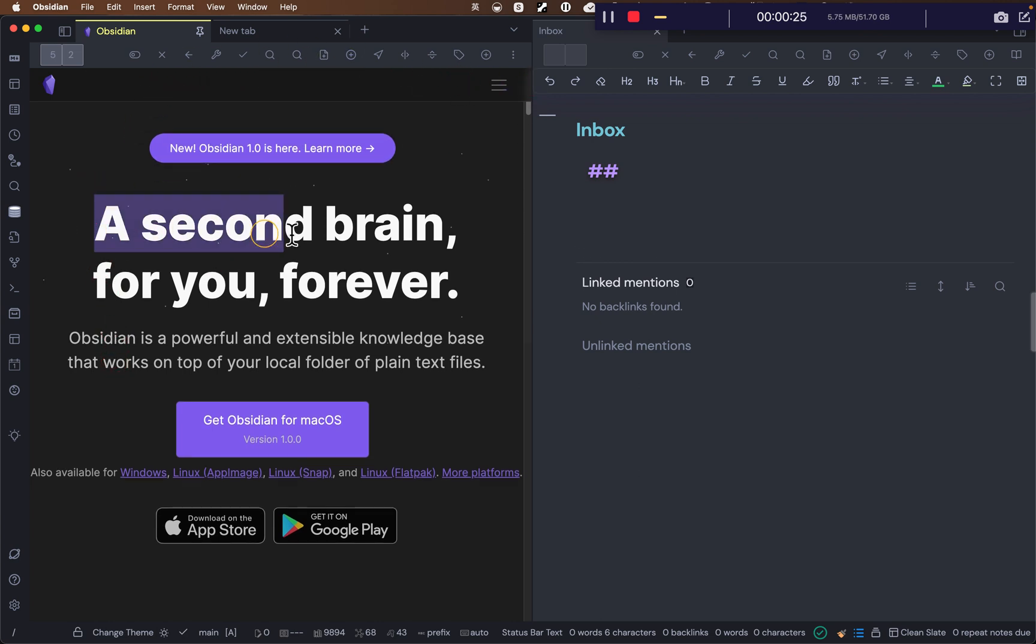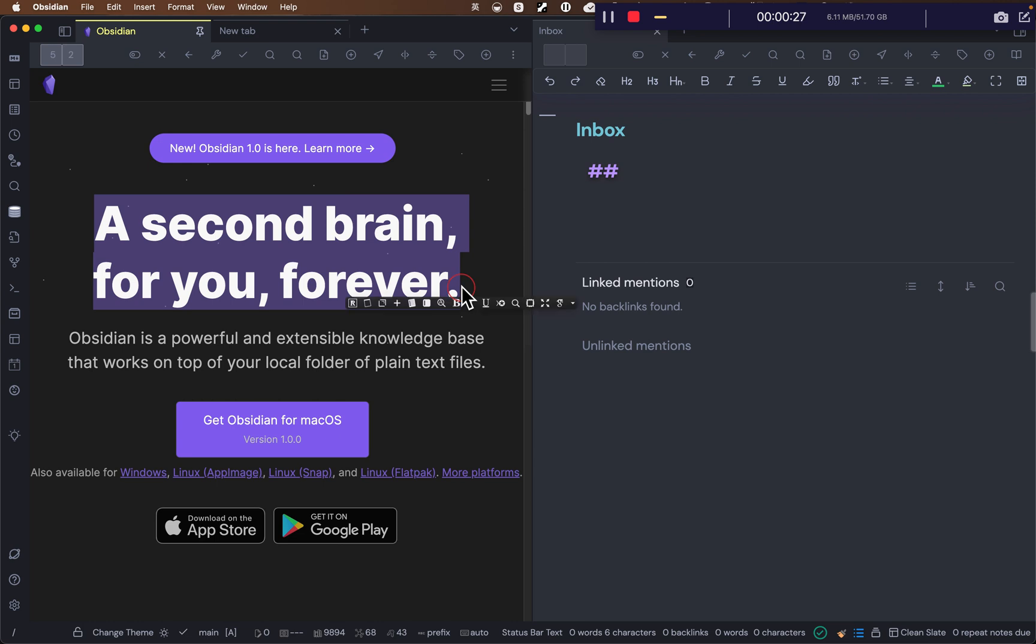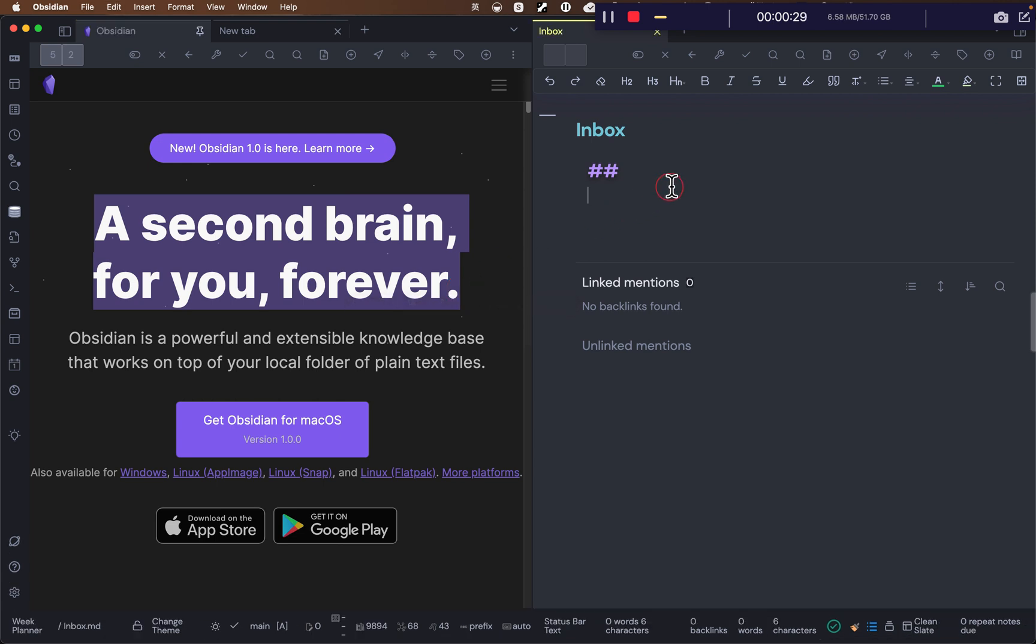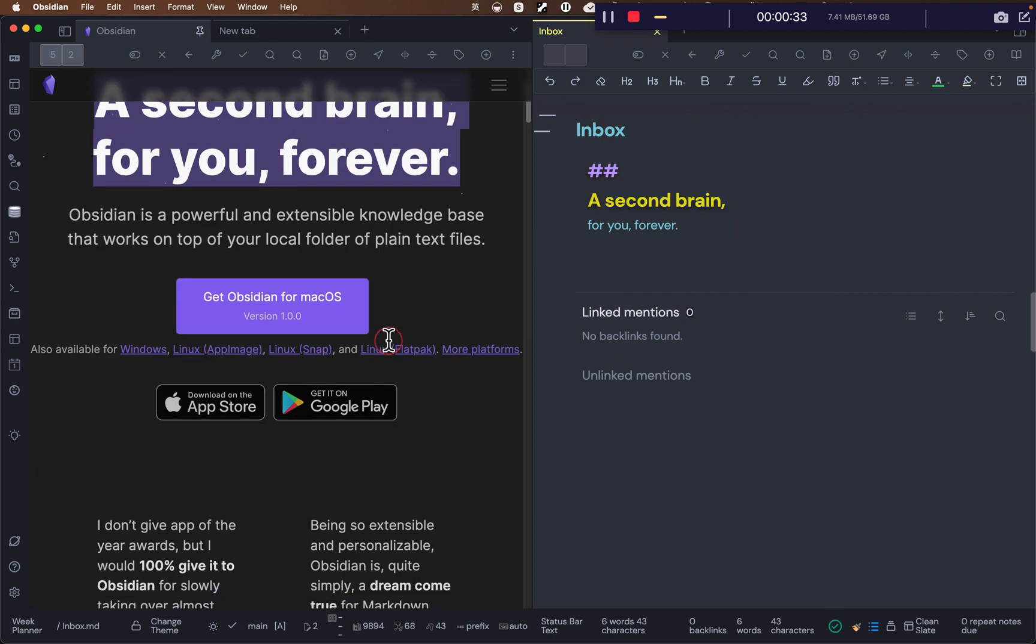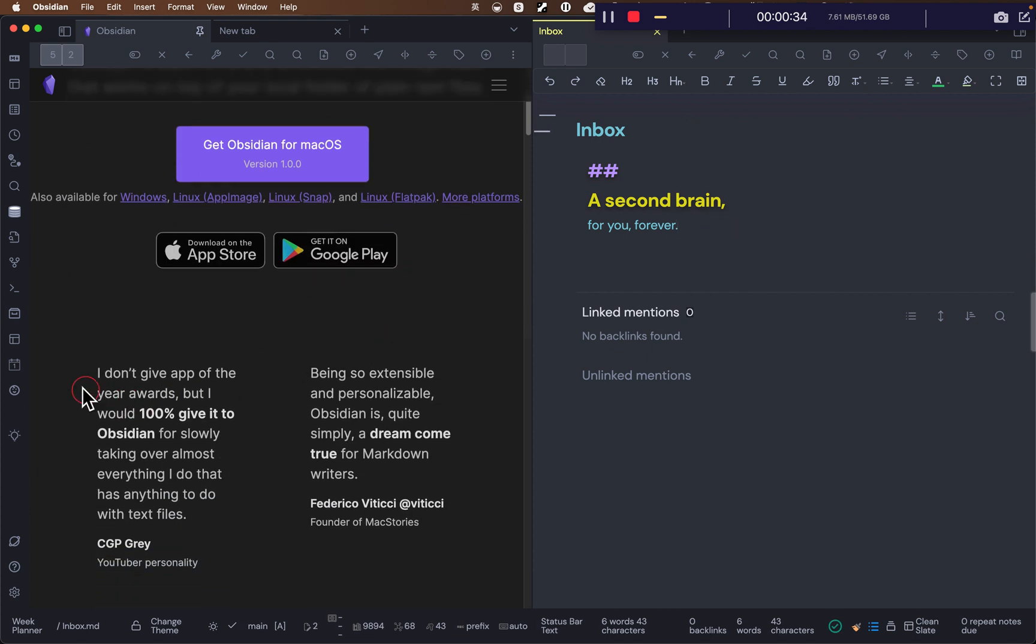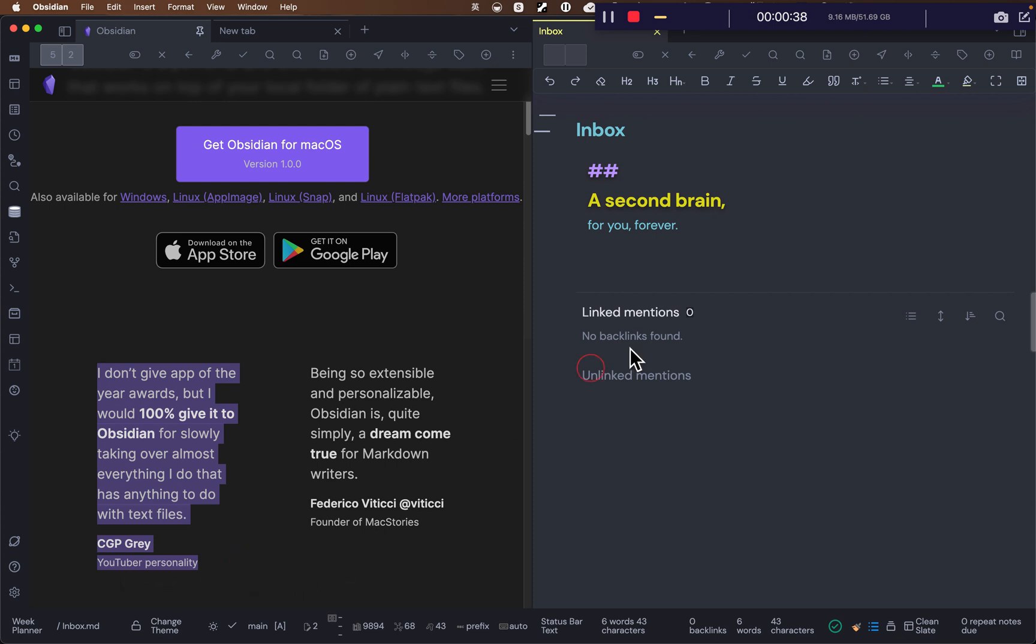Let's copy this. Command C and come back here, Command V. So you can basically really easy to read and take notes here.